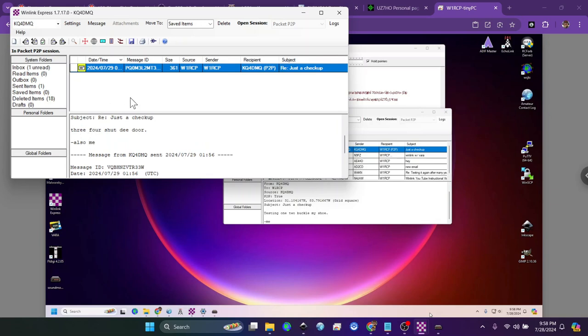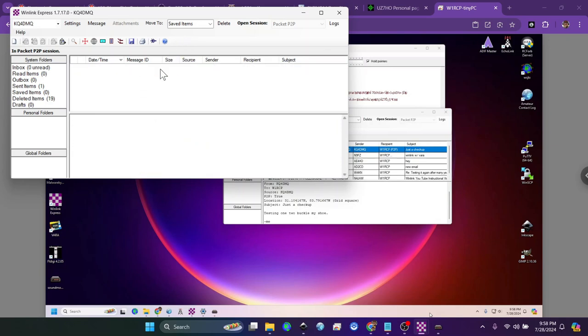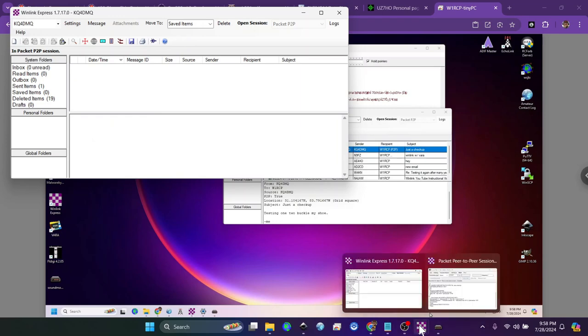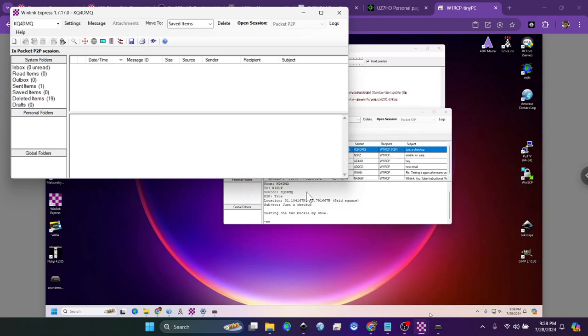So that is one more mode that we can use - packet peer-to-peer - and that is all it takes. It's actually quite simple. The more difficult part is going to be your setup between your computer and your radio.